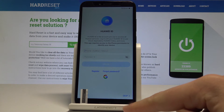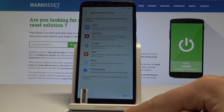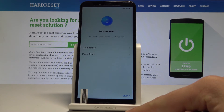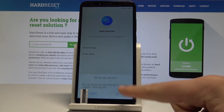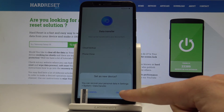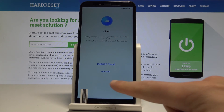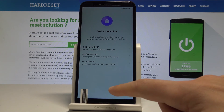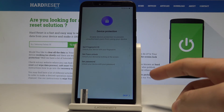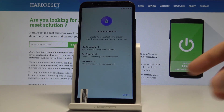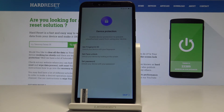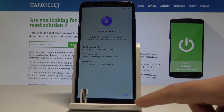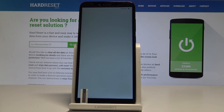Here let me tap Skip to the Huawei ID and tap Skip again. Let me choose Skip to the data transfer as well, and choose Not Now to the cloud activation. Here you can protect your device using fingerprint ID, face unlock, or password, or you can set up those security settings later. For now, tap Skip.